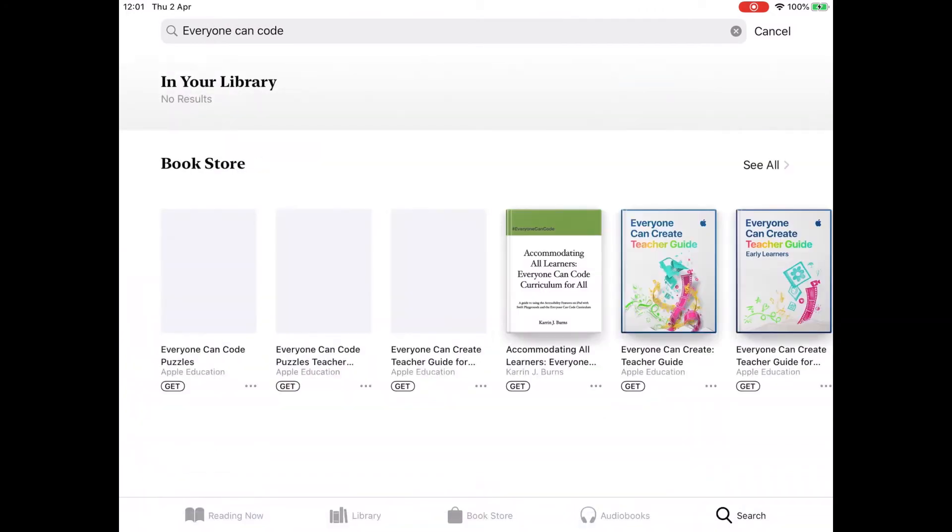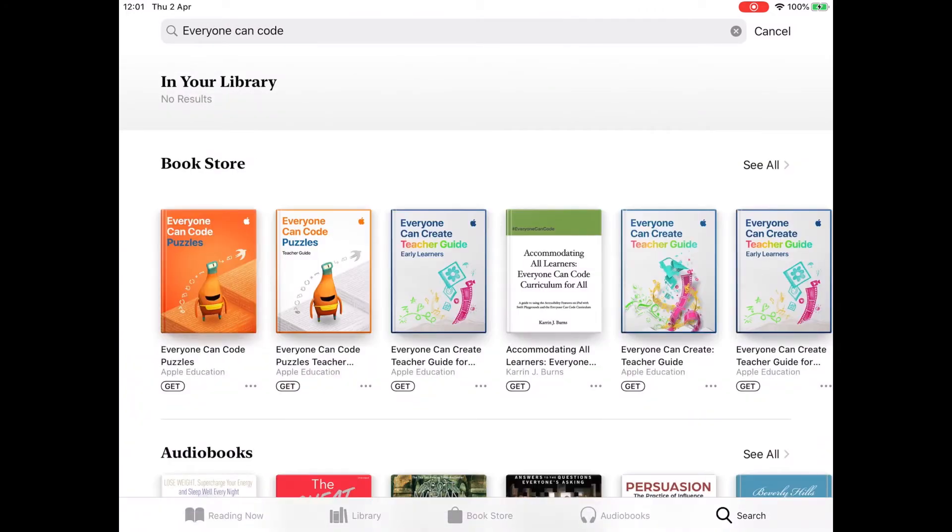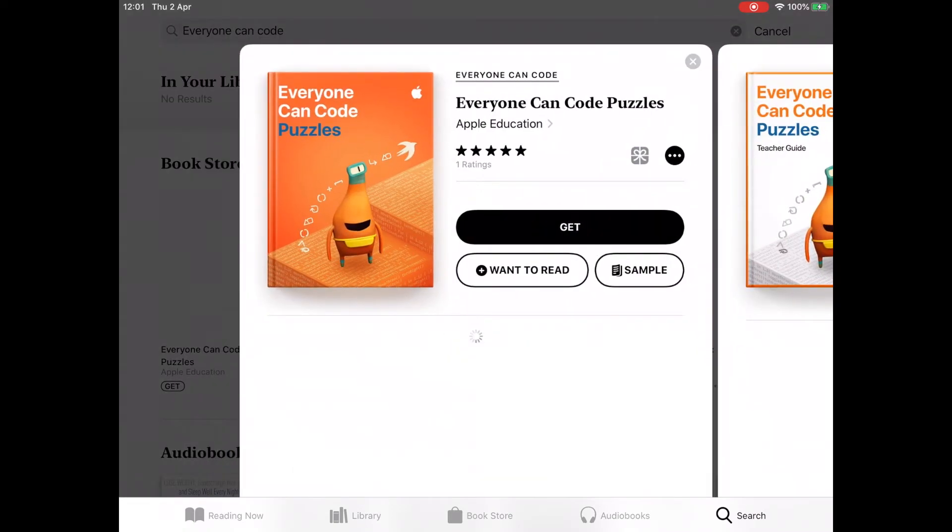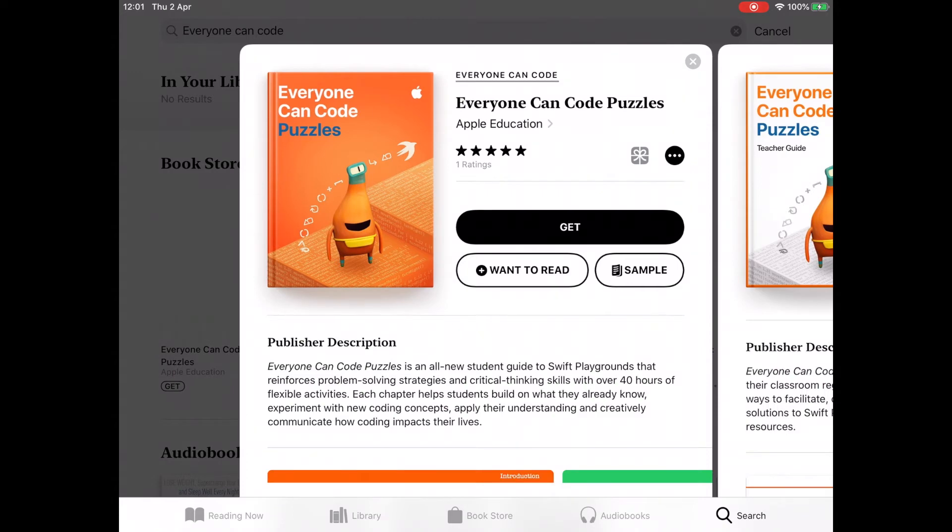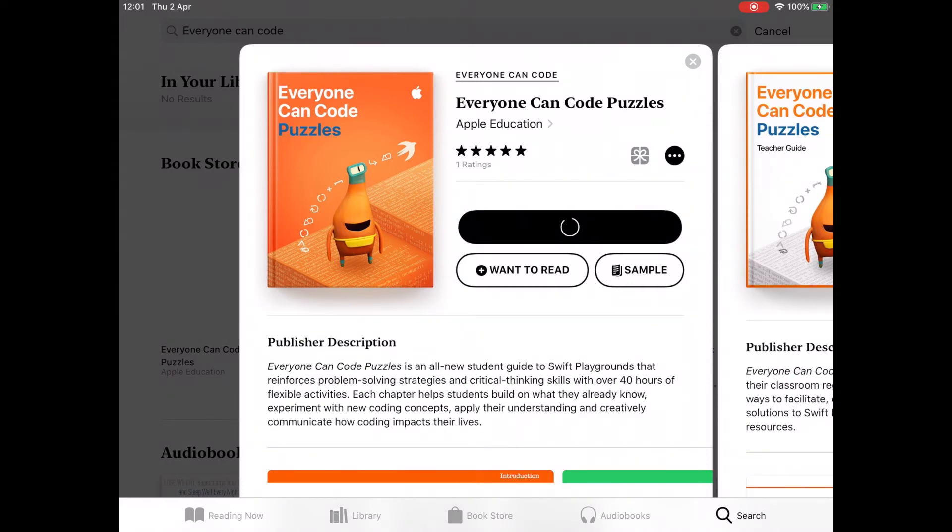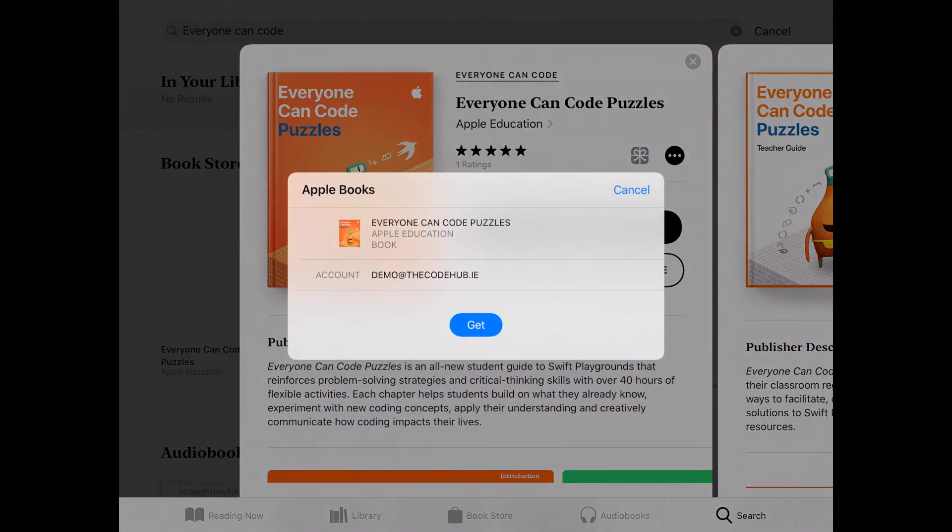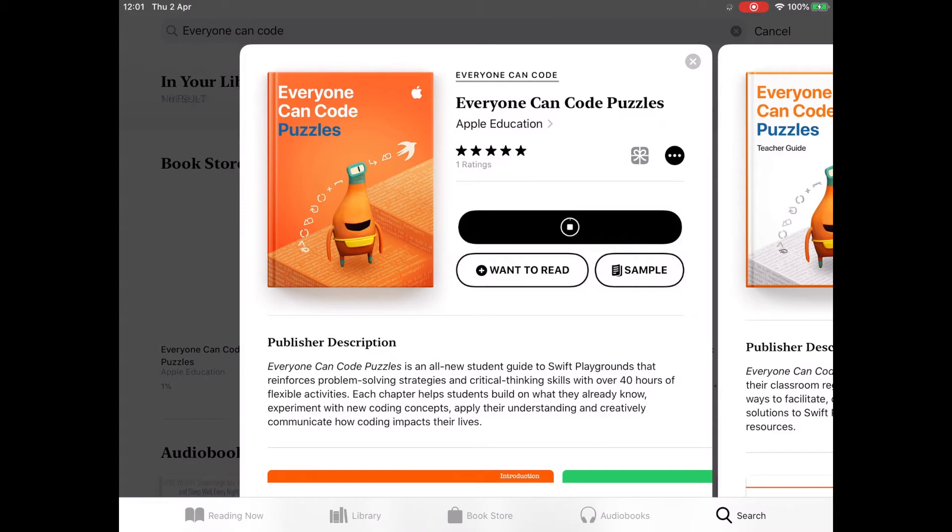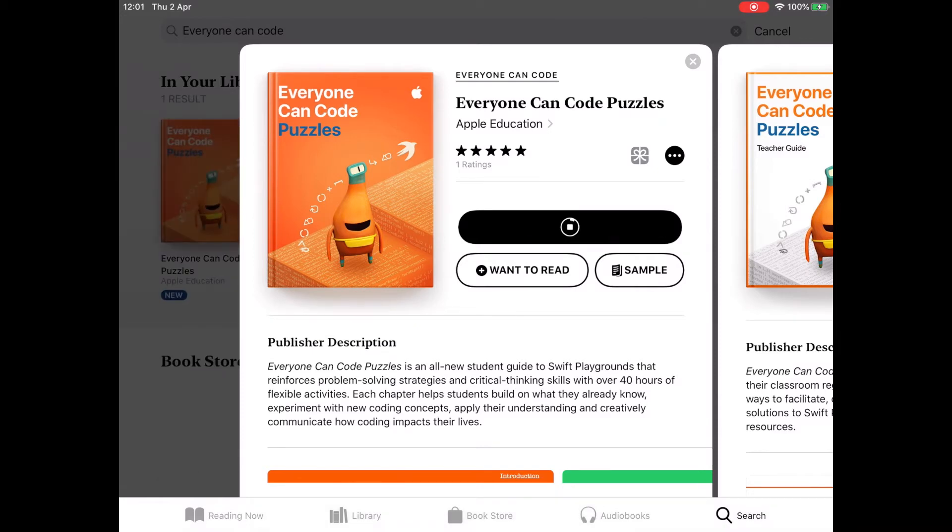Okay, so we have a few options here. What I'm going to get is the Everyone Can Code Puzzles book. We'll tap on the Get button, confirm that, and this book is going to download to our library. So if we go look at the Library tab, we'll see that book is downloading.